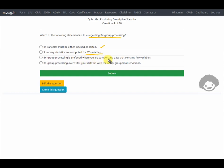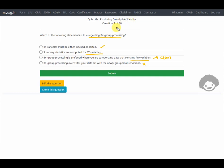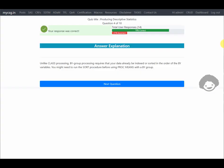BY group processing is preferred when categorizing data with few variables — actually, we prefer a CLASS statement for that. And BY group processing does not overwrite your dataset. The first option — BY variables must be sorted or indexed — seems correct. It says our response is correct. Let's move on.